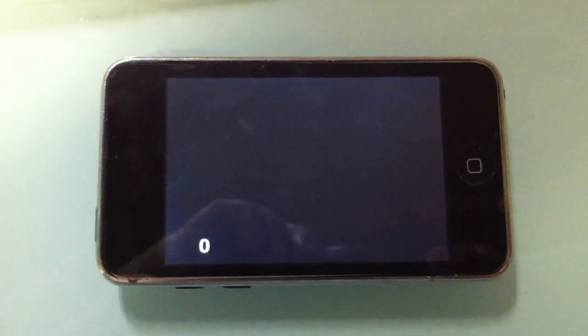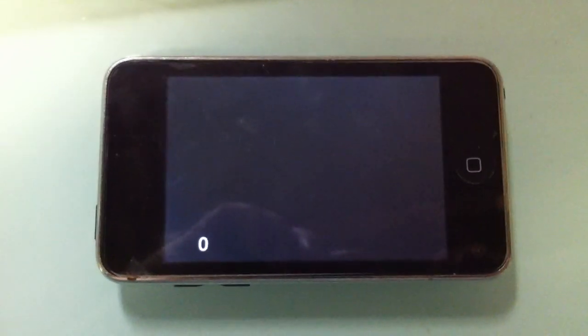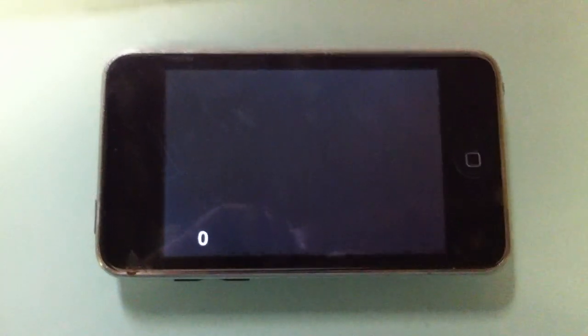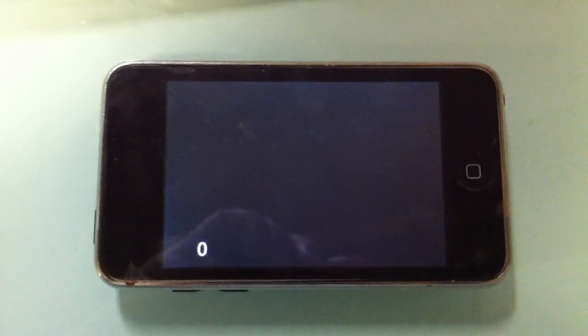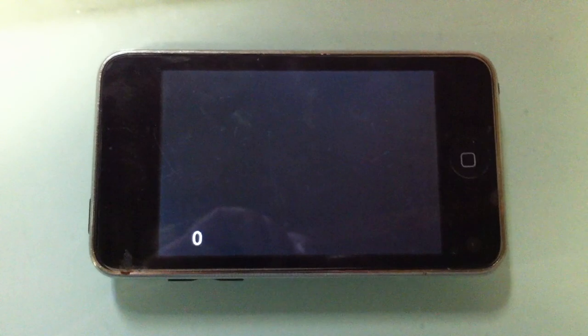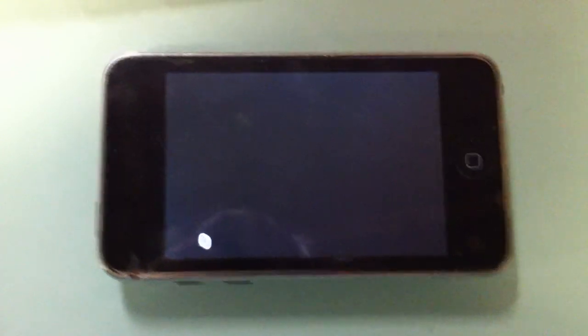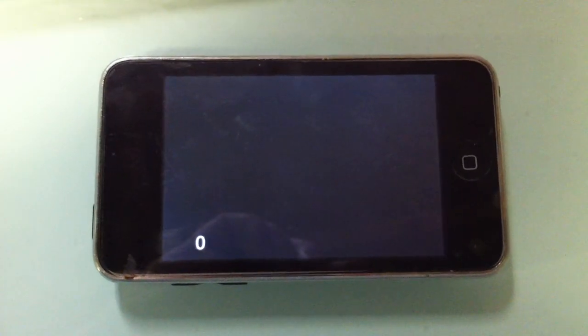Hey everybody, T-Shirt Booth here. In this video I'm going to show you how to determine what device your user is on.